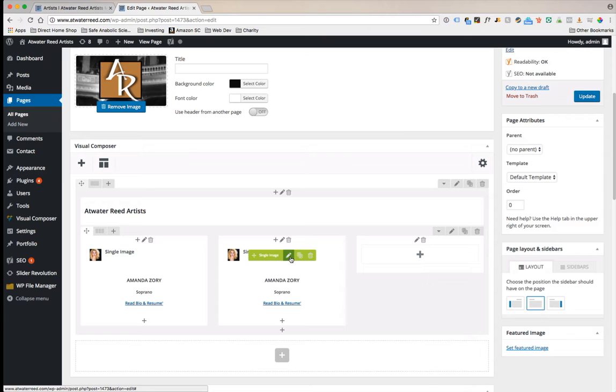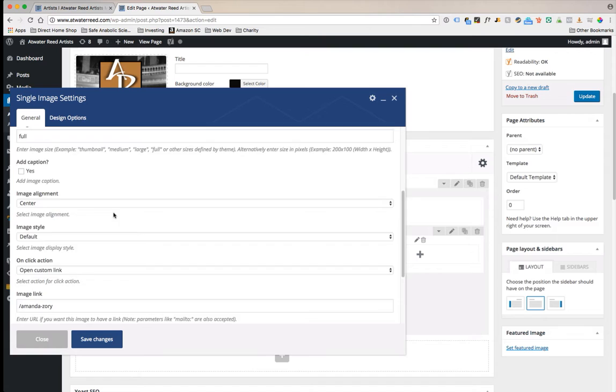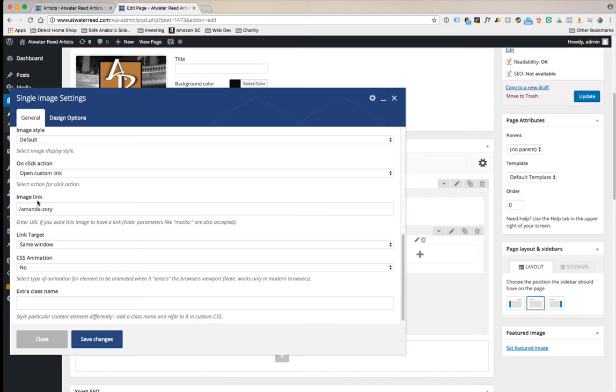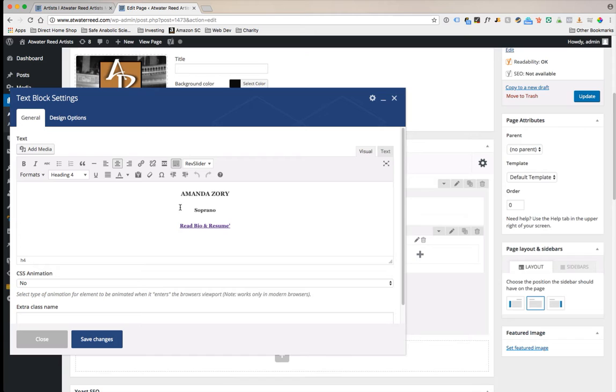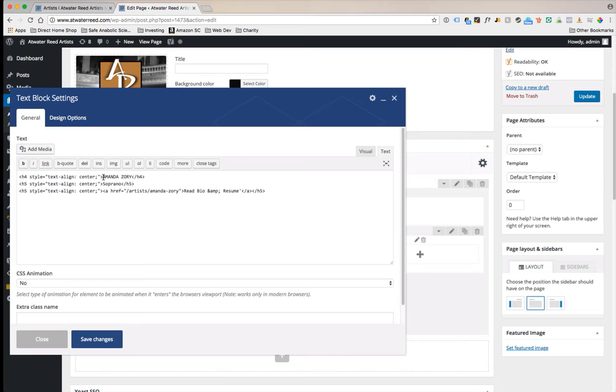I did forget to mention one thing. For the image you're going to come down here. This image link field, what this means is if you click on the image where do you want the user to go? And this is Amanda's page on the inside. We're going to edit this for whoever your future artist is. We're going to click on text. You can update the information here and here. Save changes and update.